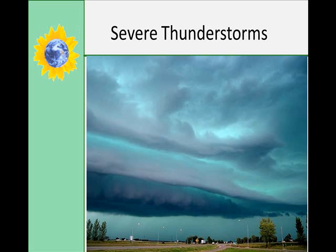Severe thunderstorms are characterized by at least one of the following: large hail, strong wind gusts, or tornadoes. The longer a storm lasts, the greater the chance it has for becoming severe, and it often forms along a weather front. They typically form if strong vertical wind shear — meaning large changes in wind with height — is present. The warm air updraft is not suppressed by the downdraft and precipitation, so it just builds and builds on itself.